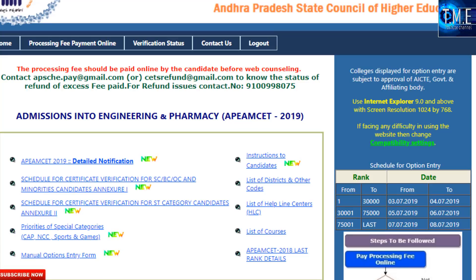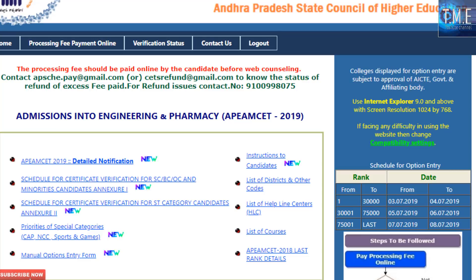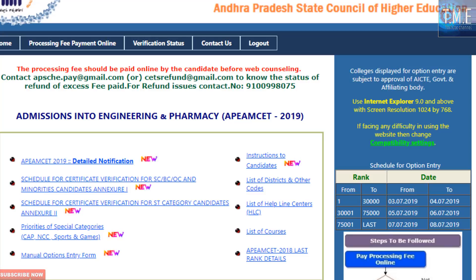You can check the institute in the second year. MSET means first year, but the college is similar. You can get a second year. By those, you can check the institute profile.